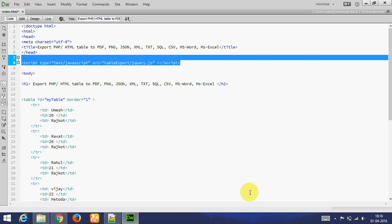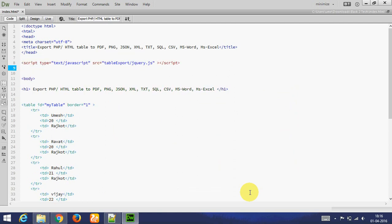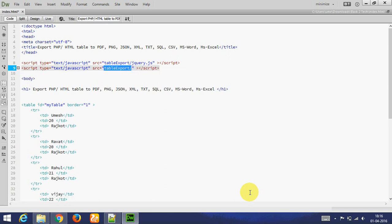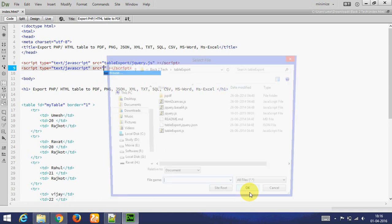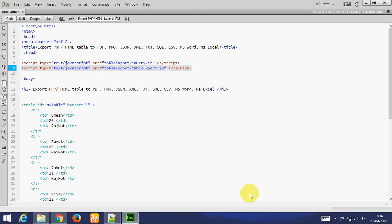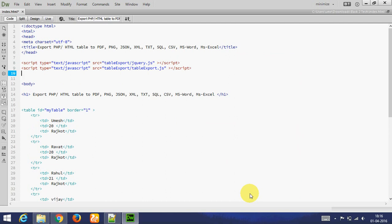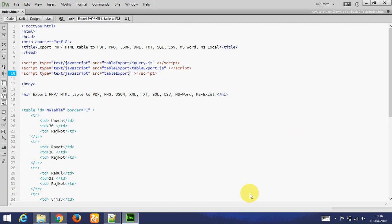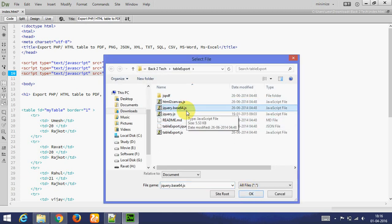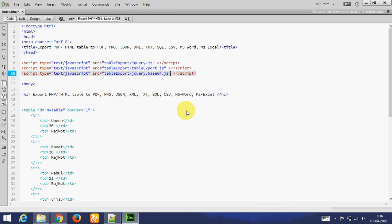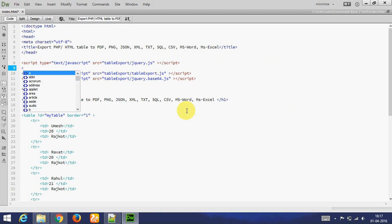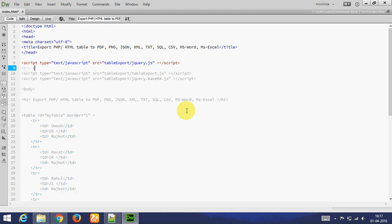And then you need to add table export dot js. This is compulsory file. Then you need to add jquery dot base64 dot js. This file is compulsory.